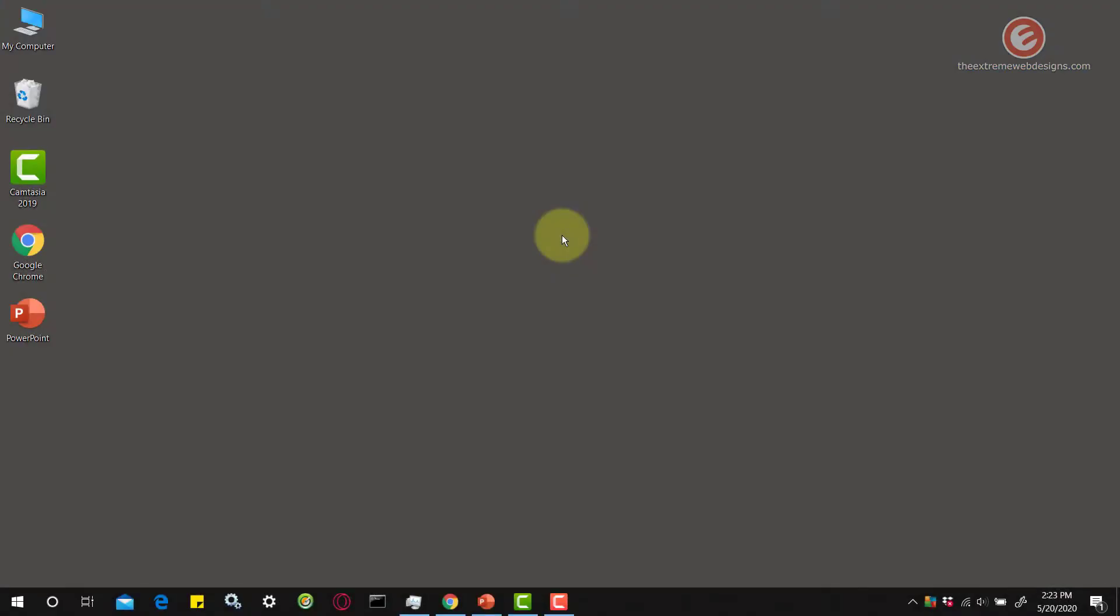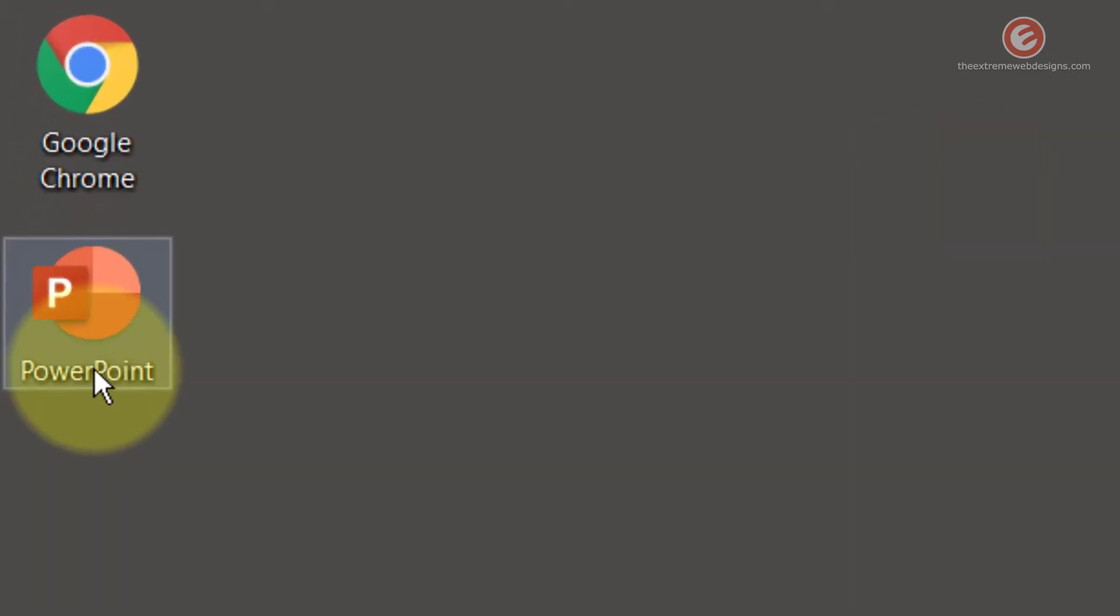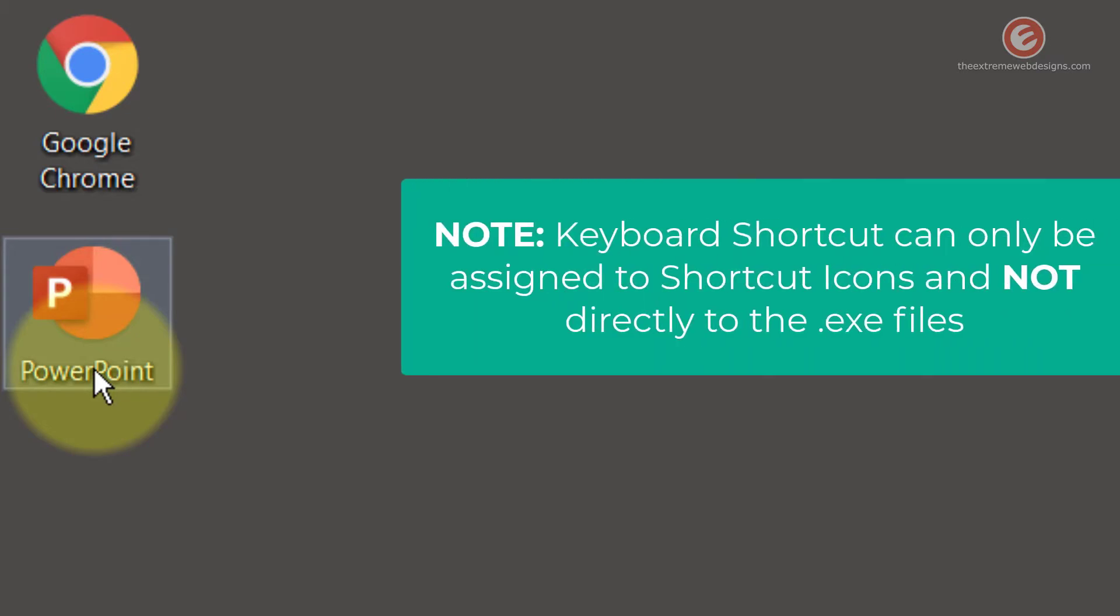Let's say that I want to launch Microsoft PowerPoint using a shortcut. As you can see here there's a shortcut icon, but I don't want to double click it to launch the software. Instead I want to use a keyboard shortcut.